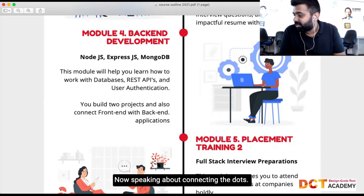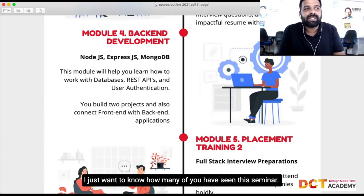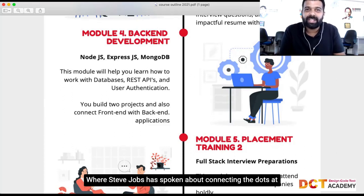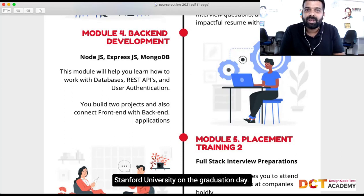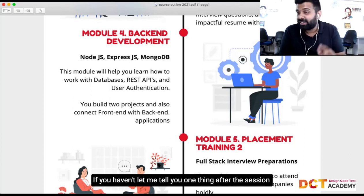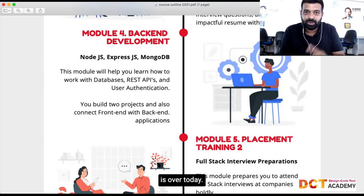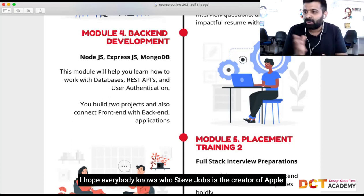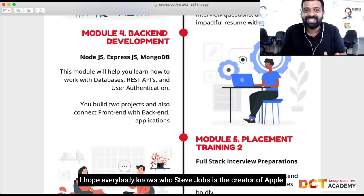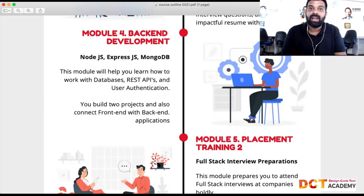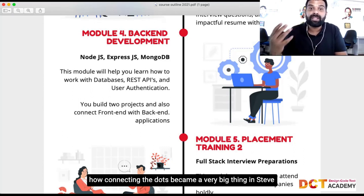Speaking of connecting the dots — how many of you have seen the seminar where Steve Jobs spoke about connecting the dots at Stanford University on graduation day? If you haven't, after the session today, just watch that video. It's around 10–15 minutes. I hope everybody knows who Steve Jobs is — the creator of Apple computers.